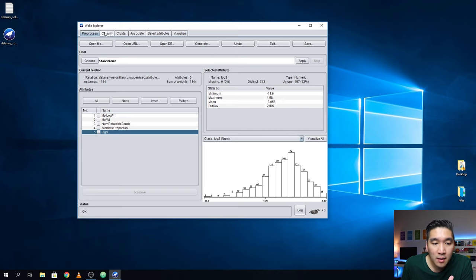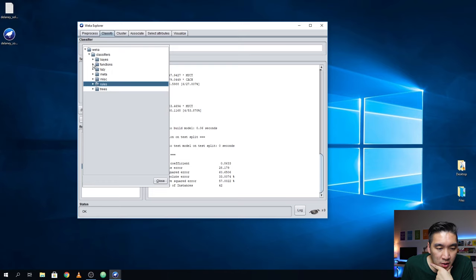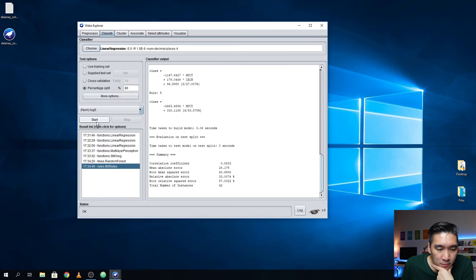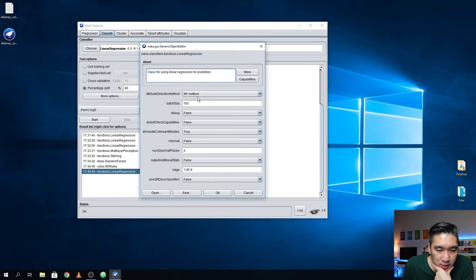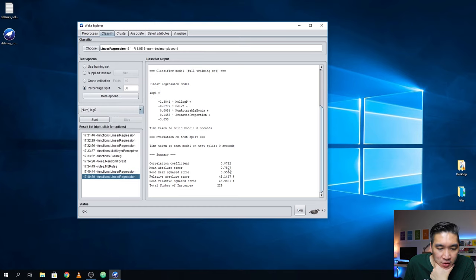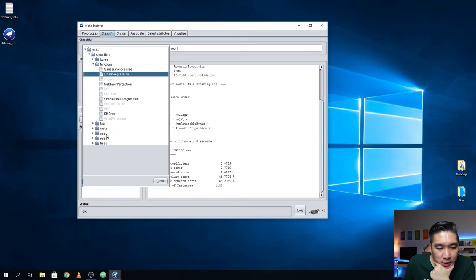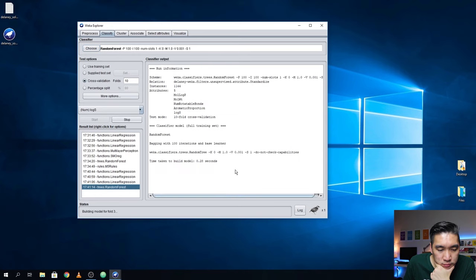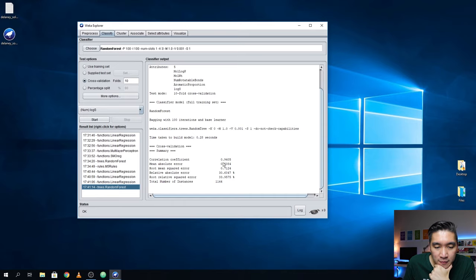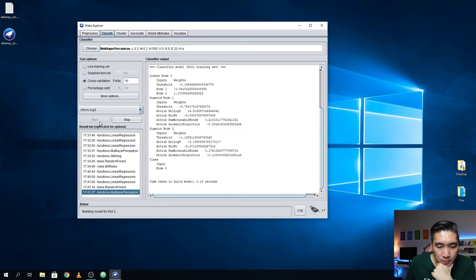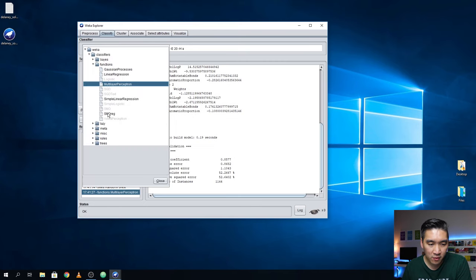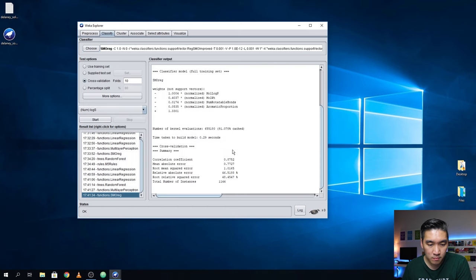Now let's perform the prediction — let's use Linear Regression. Start. We have 0.873. Let's adjust the settings a bit: use no form of attribute selection so we use all features — 0.8722. Let's try cross-validation: 0.8759. Let's try Random Forest: 0.9405. Let's try the neural network: 0.8577. Random forest is performing the best so far, at 0.8752.